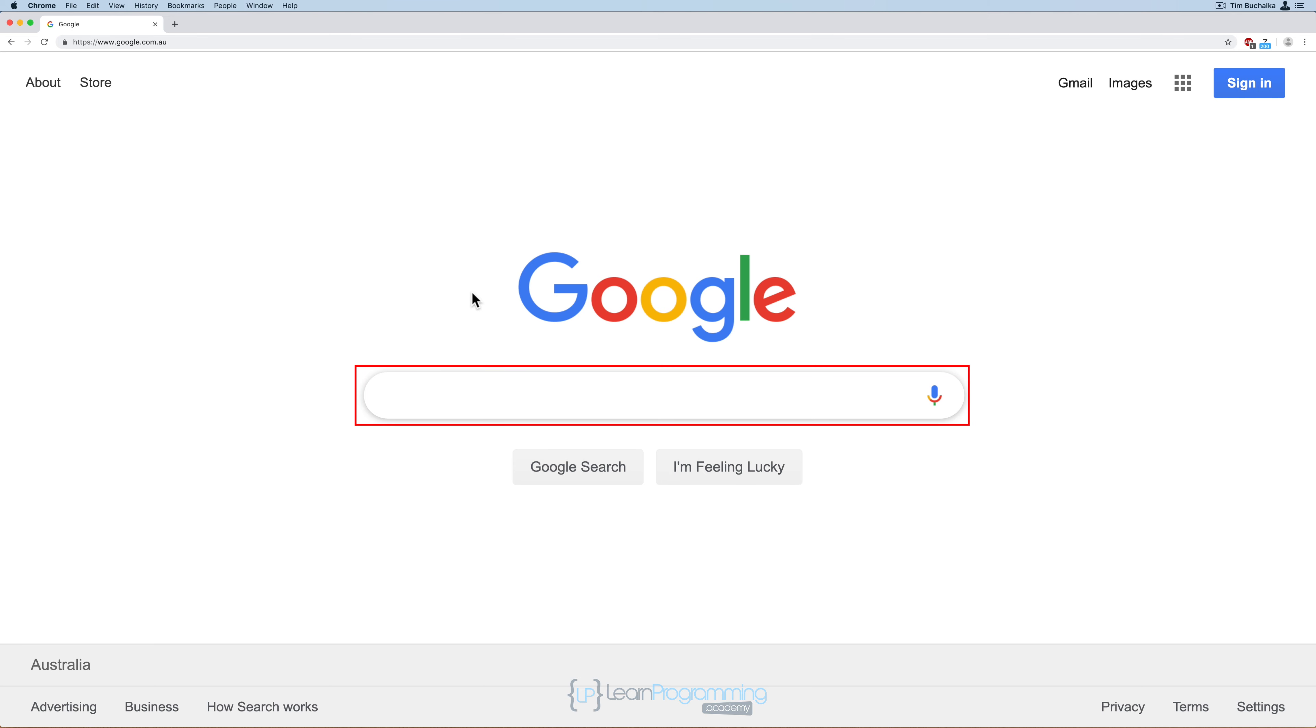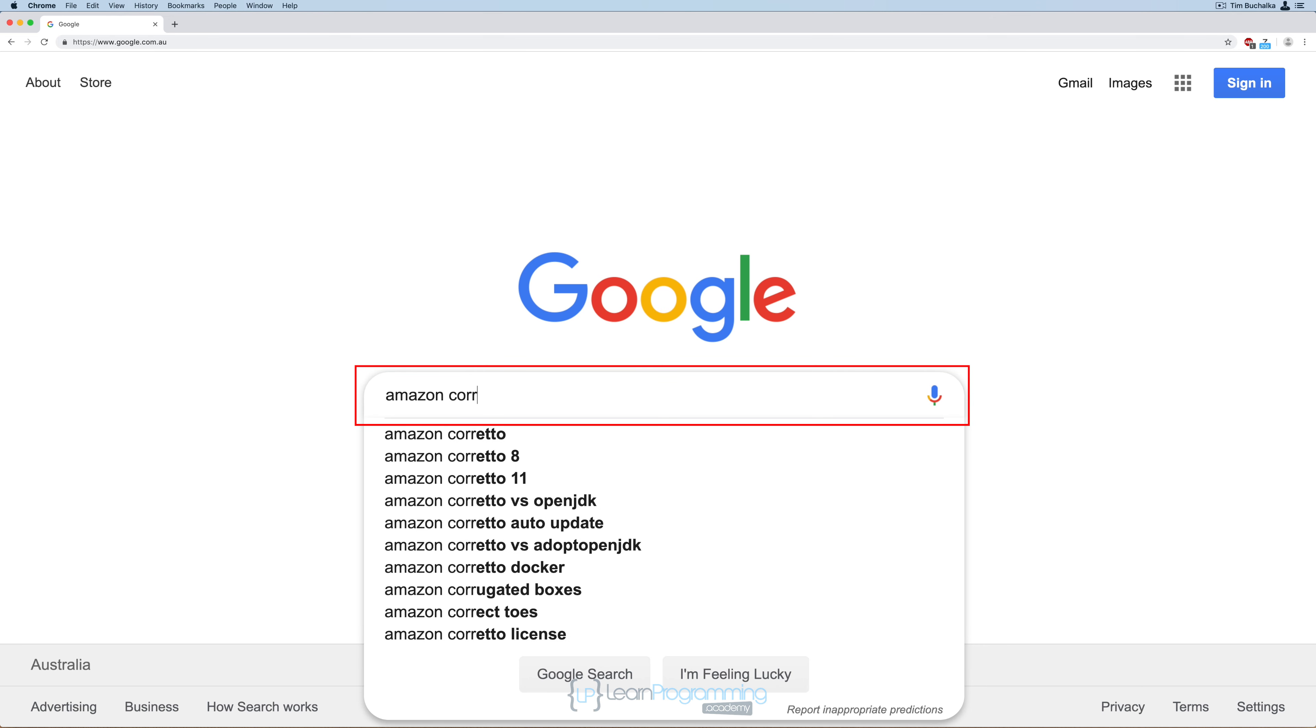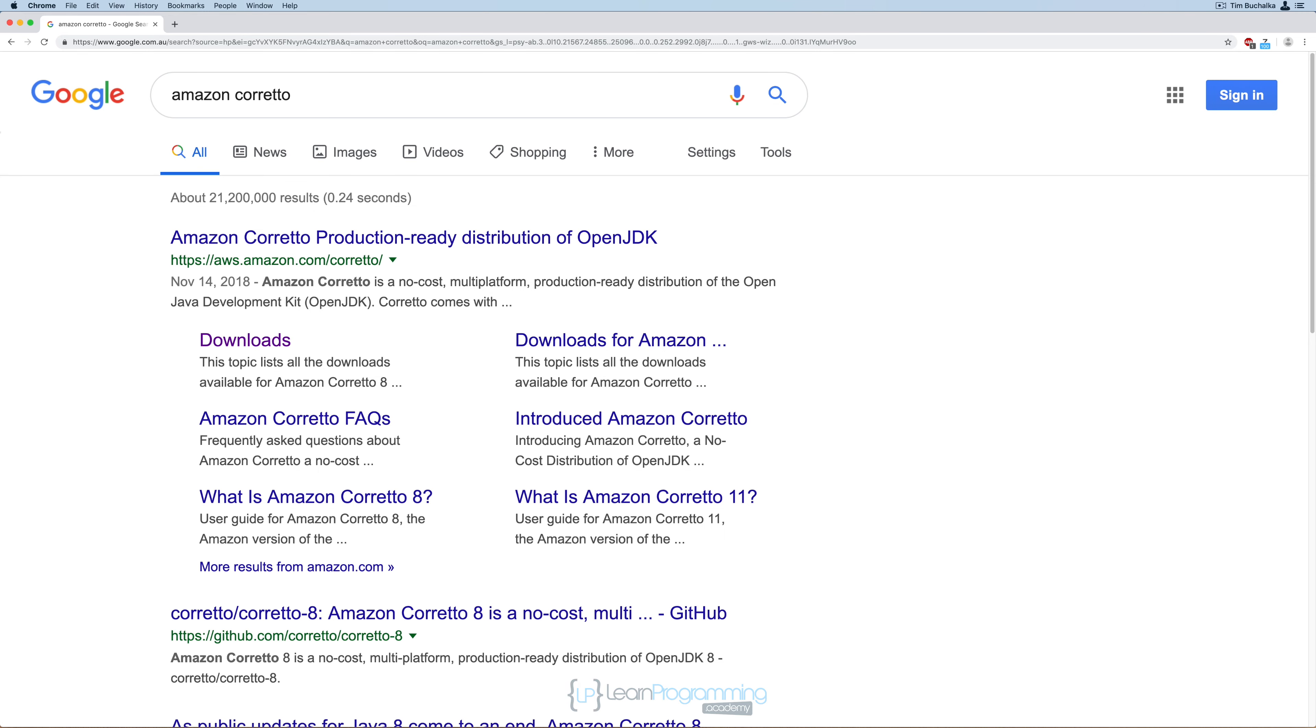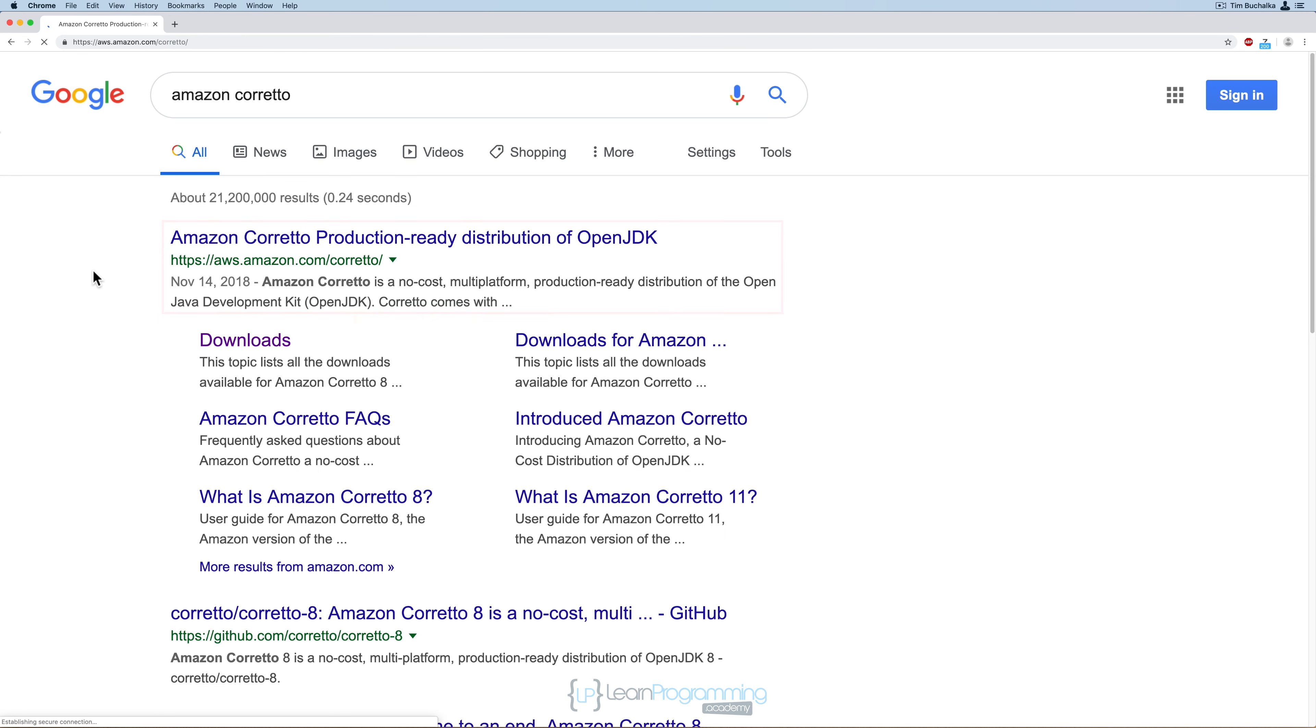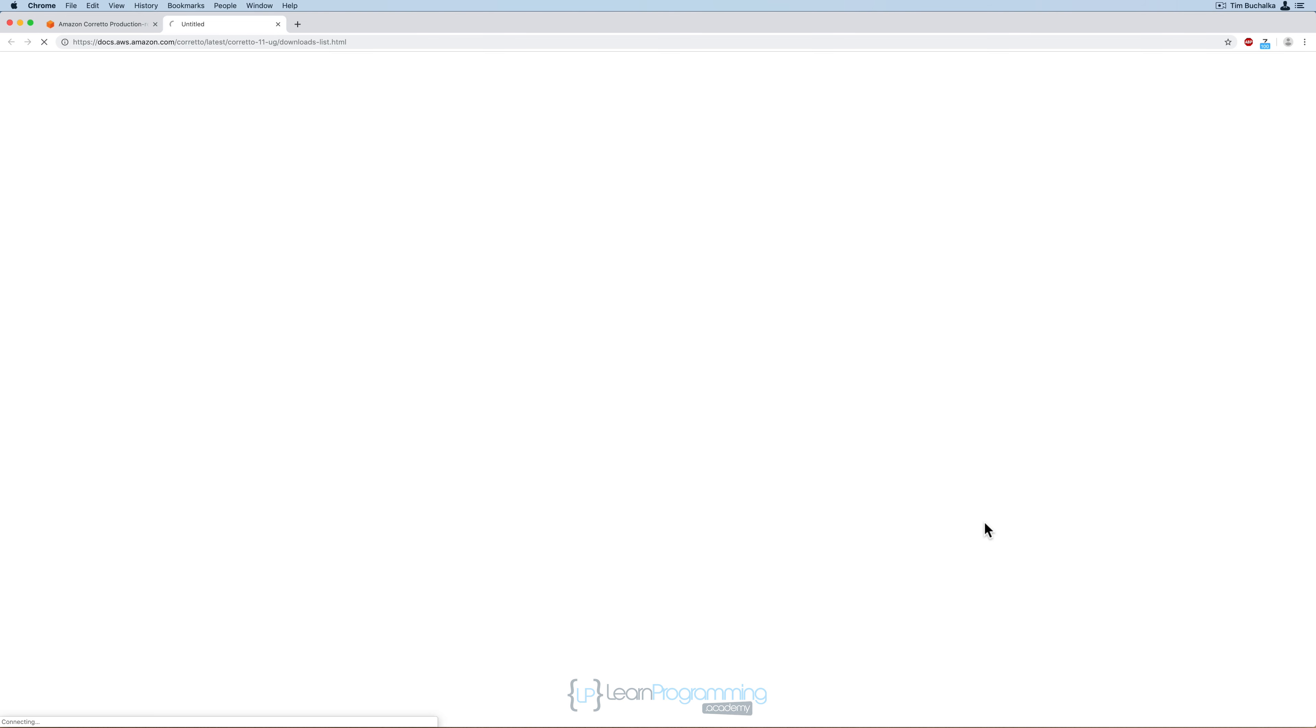First, we're going to search for Amazon Corretto, C-O-R-R-E-T-T-O. We'll click on the link to go to the page.